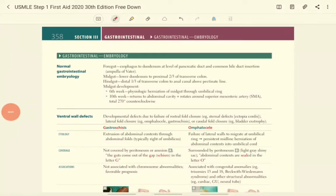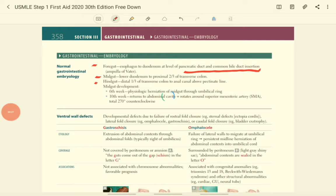Today we will discuss normal gastrointestinal embryology and associated pathology. Our gastrointestinal tract is composed of foregut, midgut, and hindgut. The foregut is the structure starting from the esophagus to the duodenum at the level of the pancreatic duct and common bile duct, and that insertion point is called the ampulla of Vater.